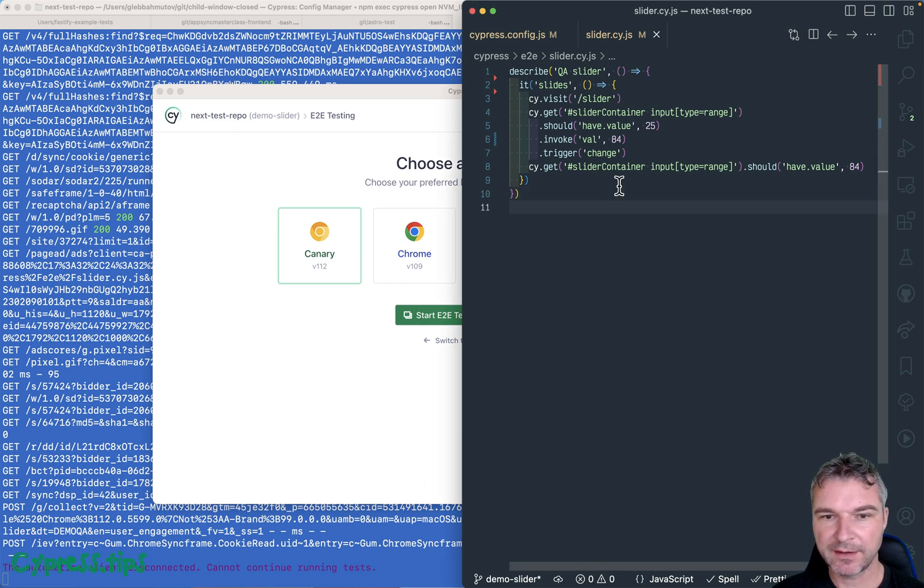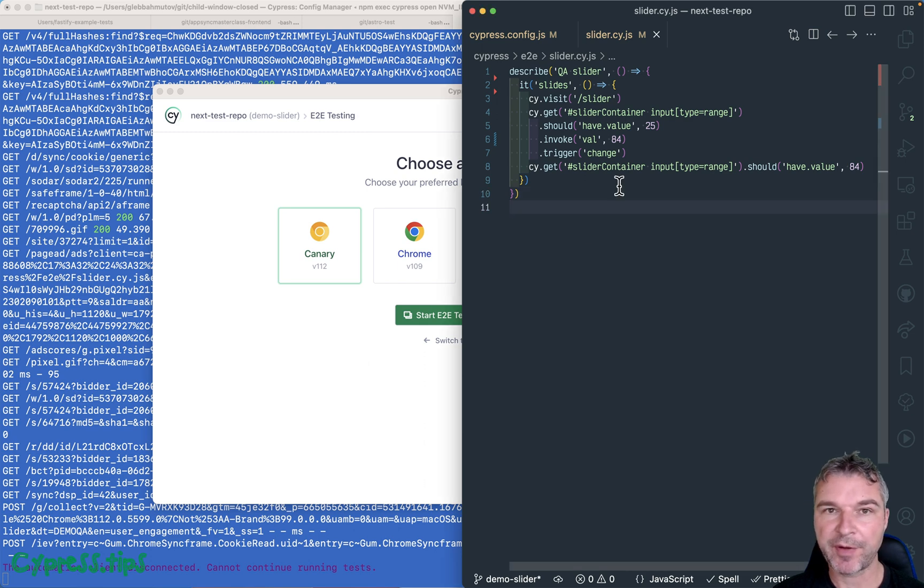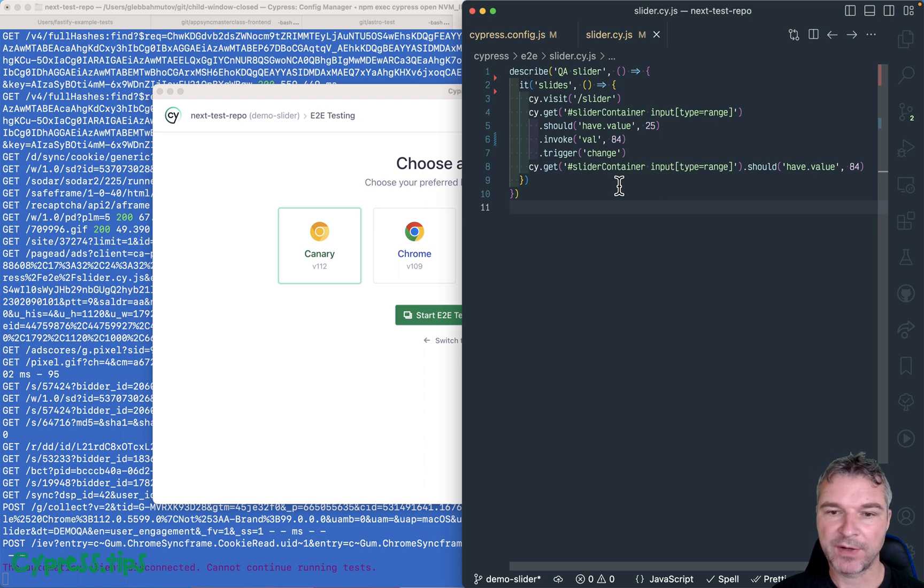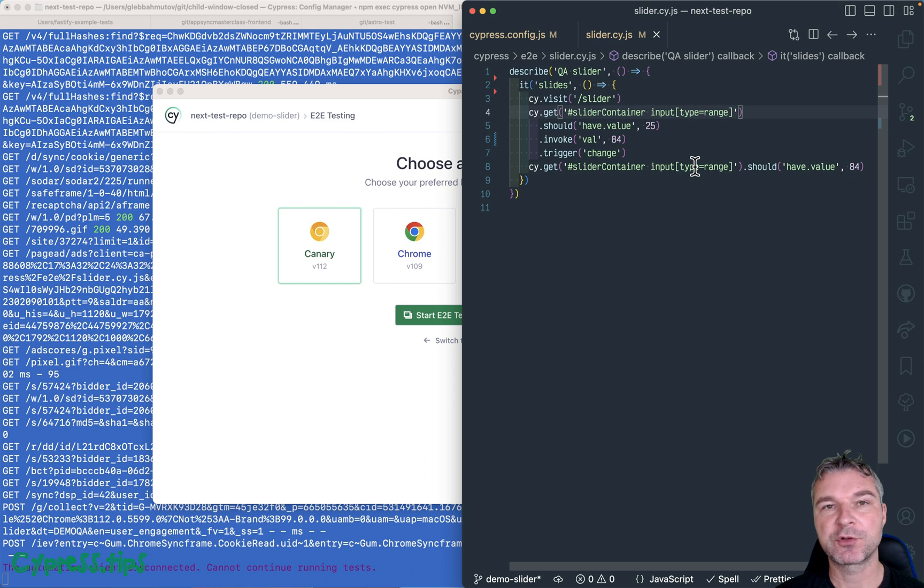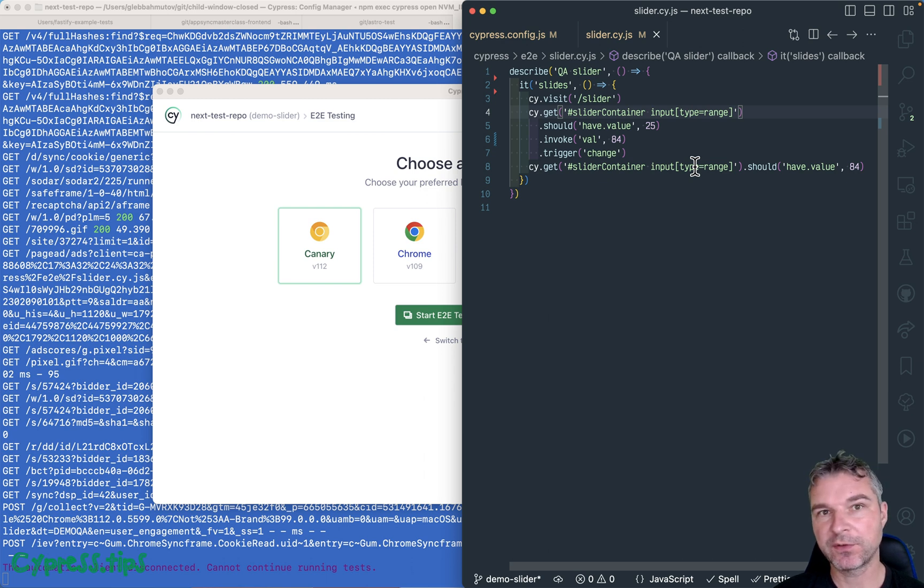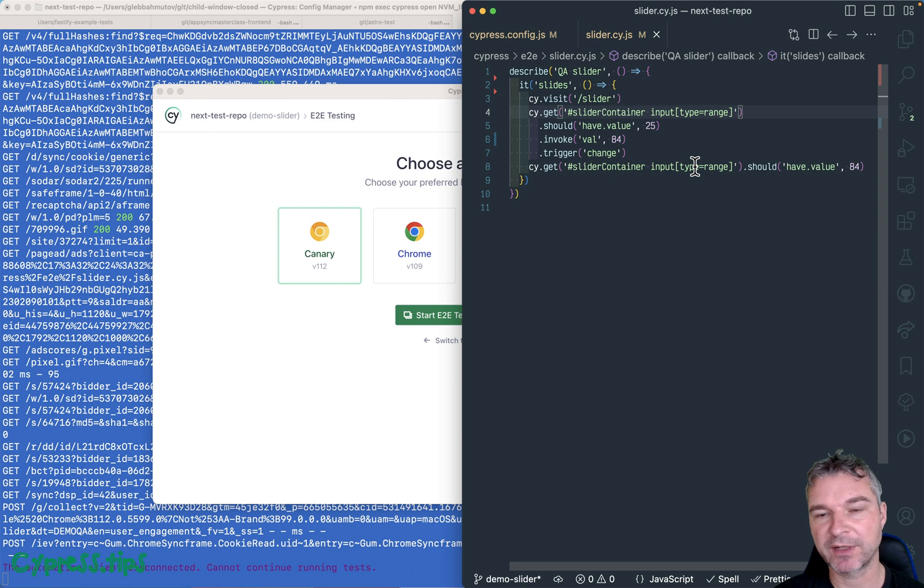Hey everyone. In my previous video about React slider that wraps around an input with a type range, I showed how to control it from Cypress if your React component is listening to onInput event.